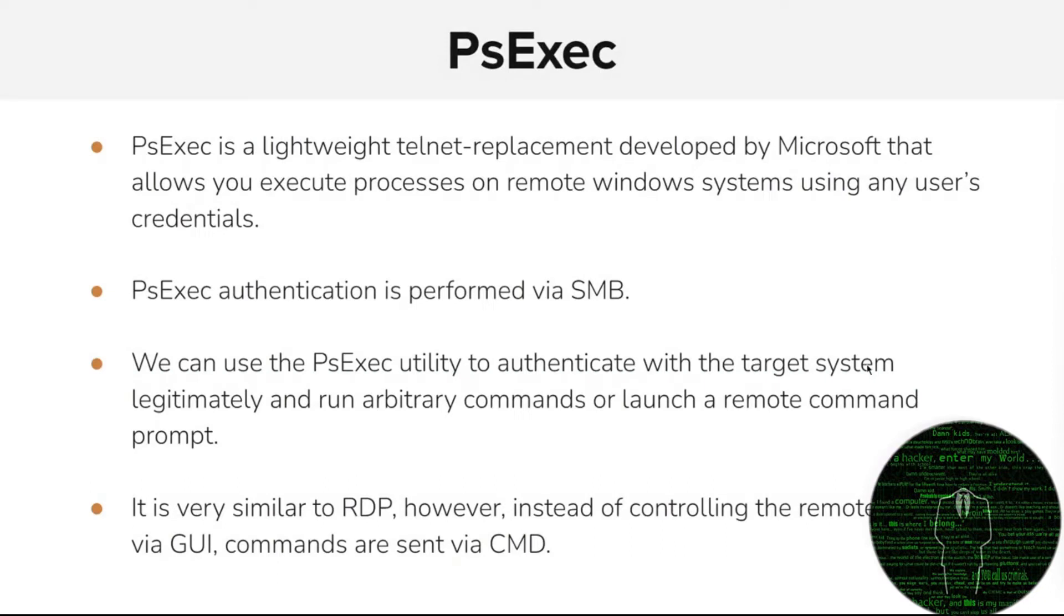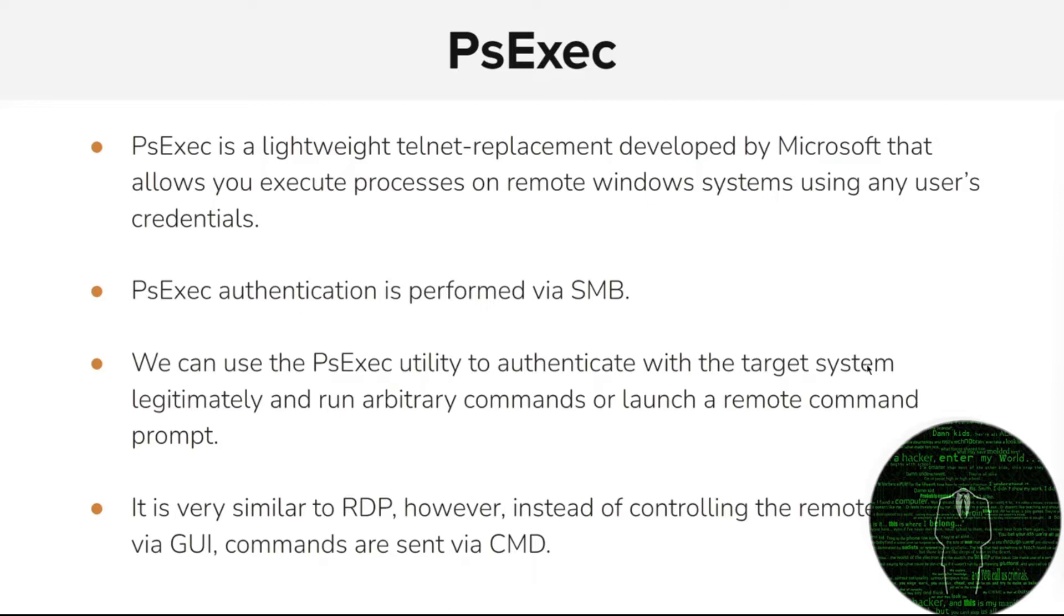My main focus is on PSExec. PSExec is a lightweight telnet replacement developed by Microsoft that allows you to execute processes on remote Windows systems using any user's credentials. PSExec authentication is primarily facilitated via SMB. We can utilize the PSExec utility to authenticate with the target system legitimately and then run arbitrary commands or launch a remote command prompt. It's very similar to RDP with regards to functionality. However, instead of controlling the remote system via a GUI interface, commands are sent via the standard command line interpreter.